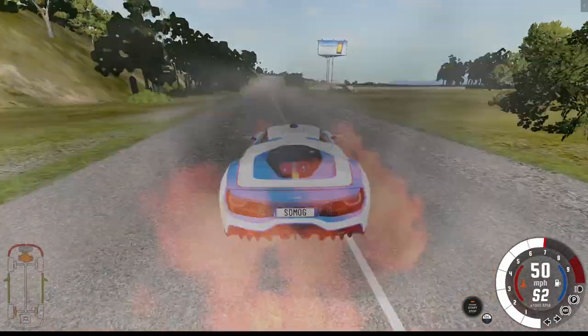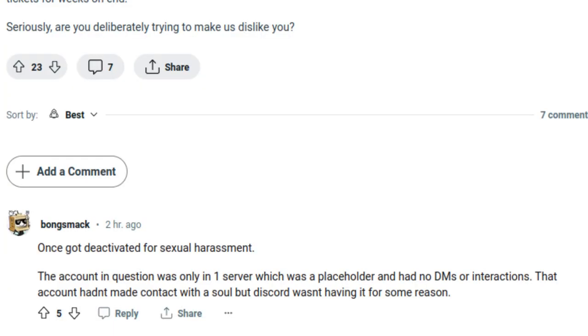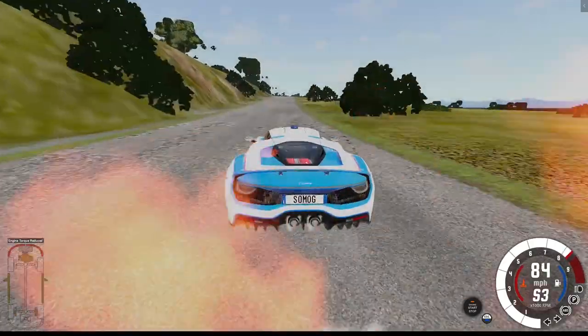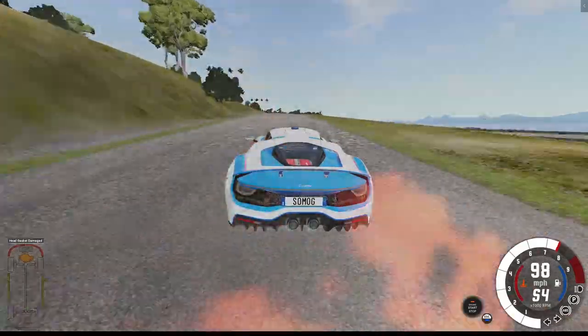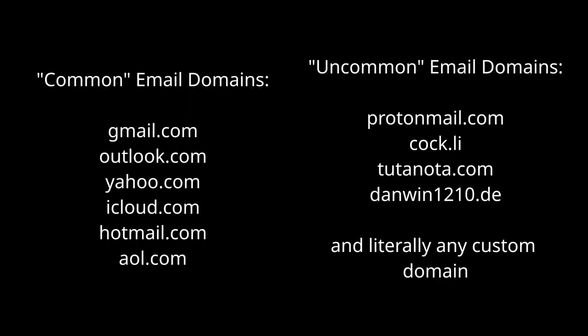Secondly, be careful with how you use Discord. I've heard stories of people getting banned from Discord not because they did anything wrong, but because they were in a server where other people were doing bad things and so they were banned by association. There are also some things that aren't explicitly against TOS but Discord really doesn't like. For example, if you create a Discord account using an uncommon email domain like ProtonMail or Tutanota, they will most likely demand you link your phone number with your account.